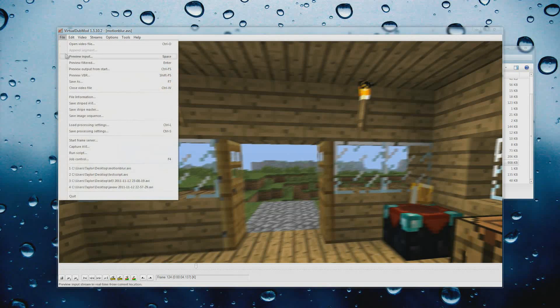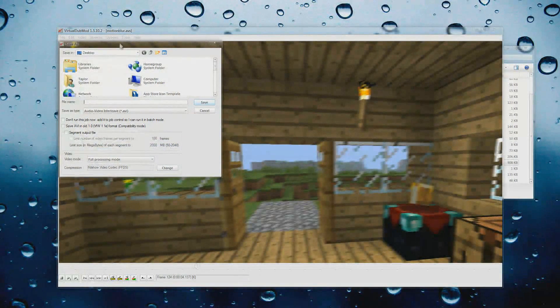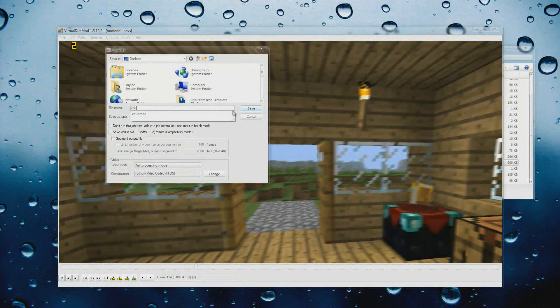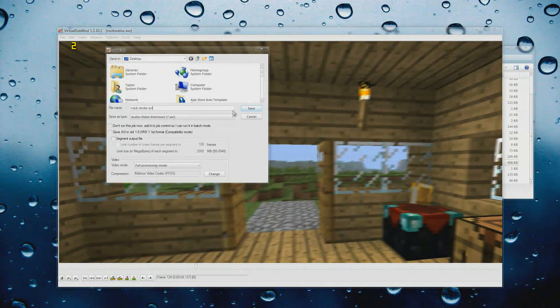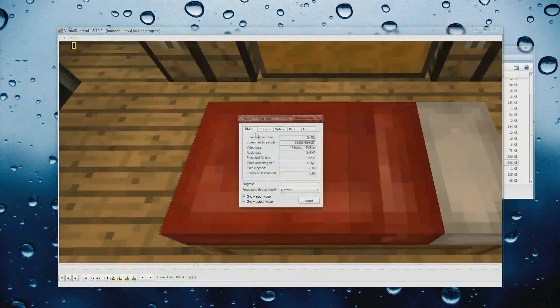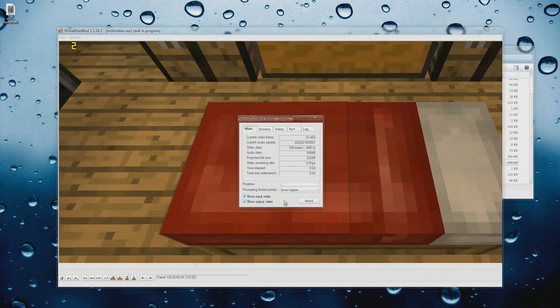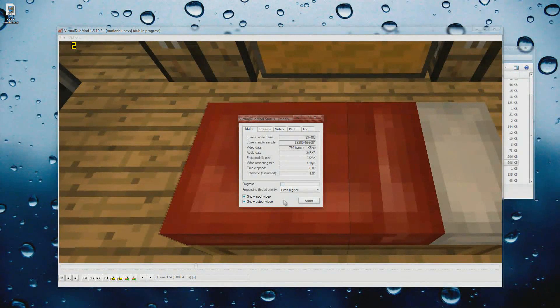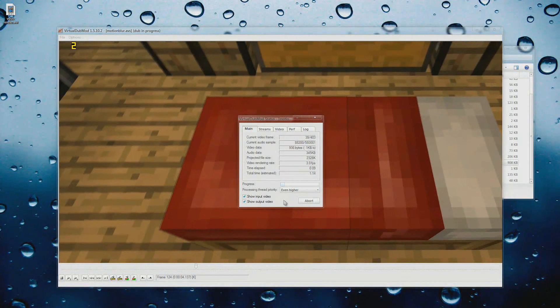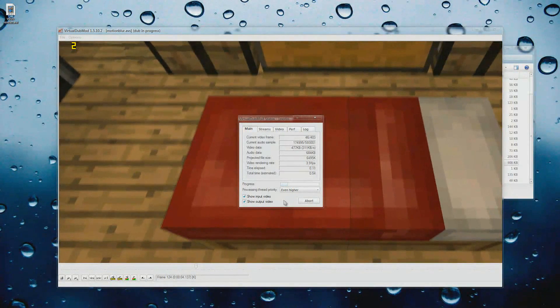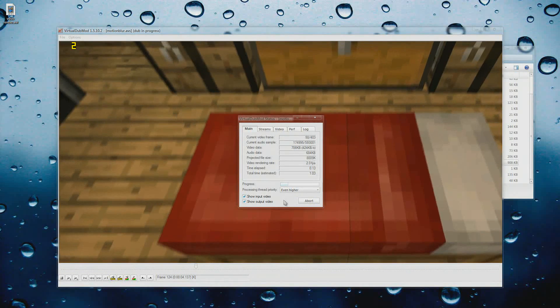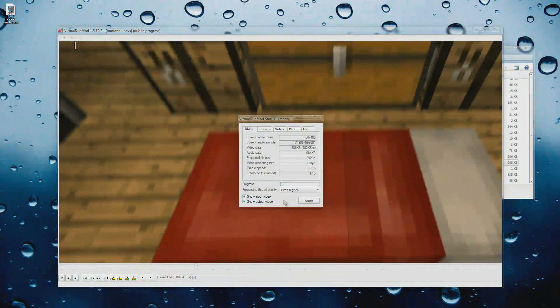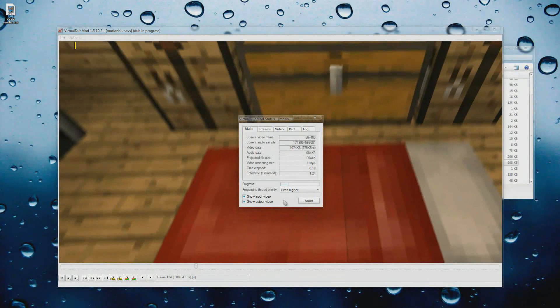And then go to File and Save As, and then we're going to go to the desktop and we're going to call this vdub render.avi. And we're going to save. And now if we bump this up a little bit higher, your computer will render out the motion blur and the video itself will be 100% done after this.